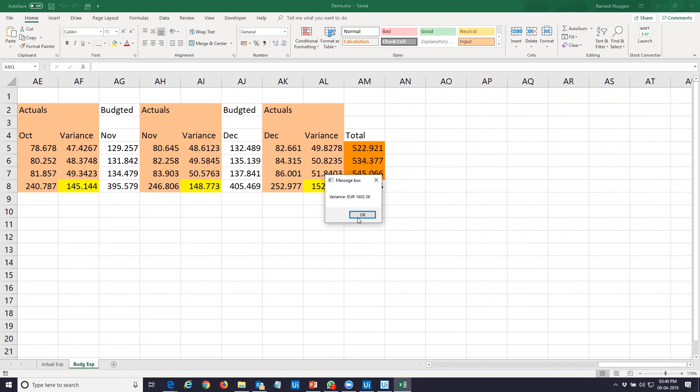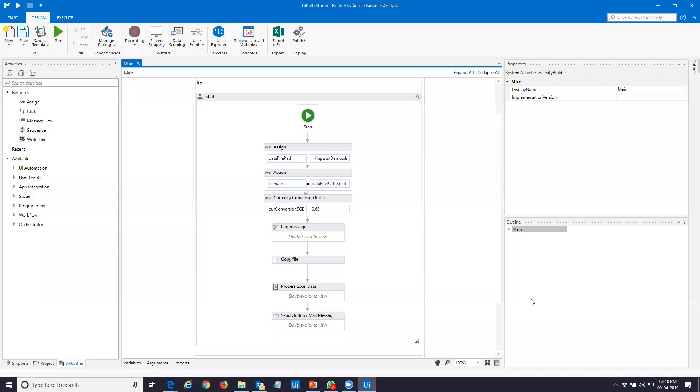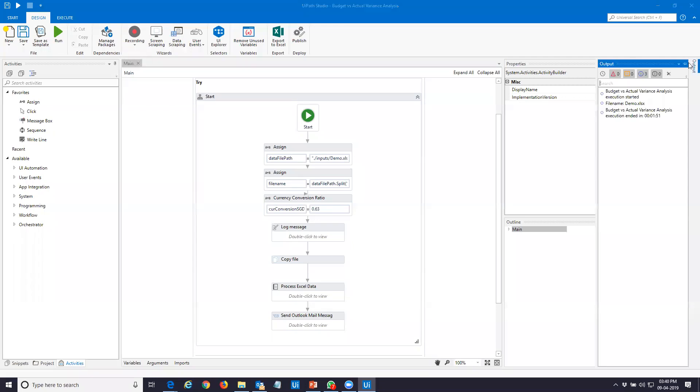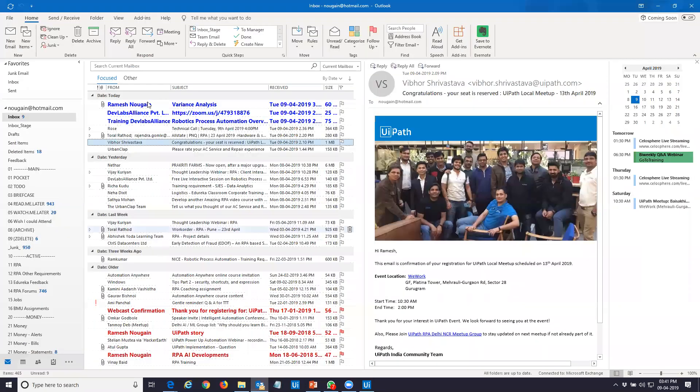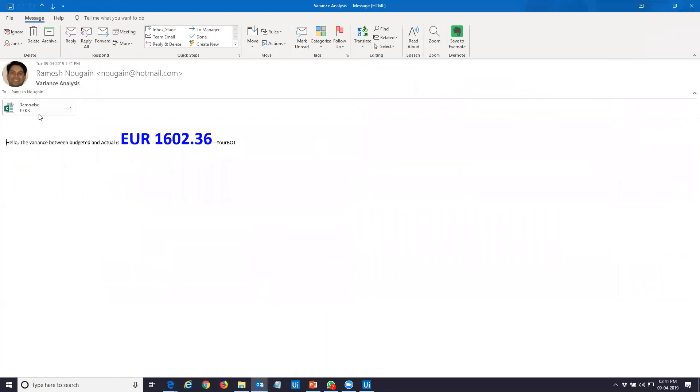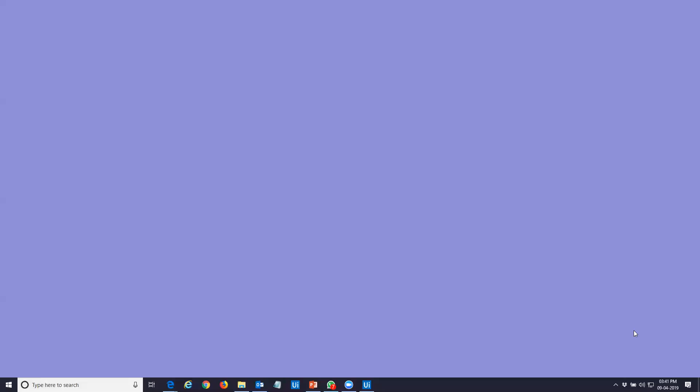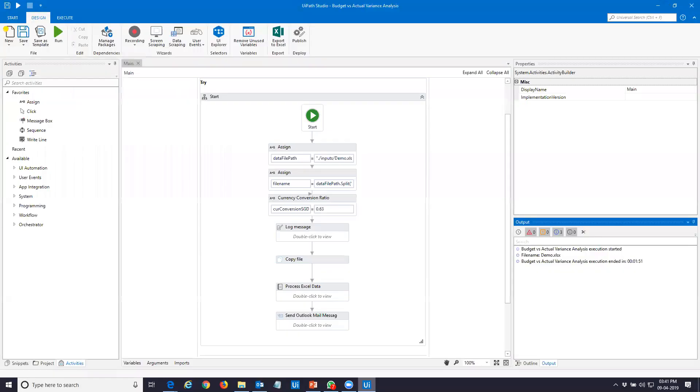My bot has done the job and it has given me the variance which is 1,602 euros. I am very happy. Thank you, robot. Robot has done the job. Something which I claim that I will be able to comfortably do in 10 to 15 minutes, my bot has done it in 2 minutes time frame. And also it has sent out a report.